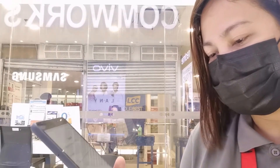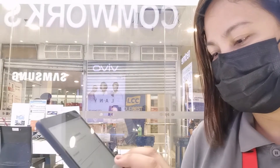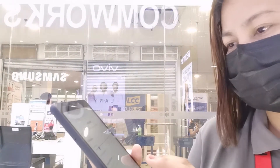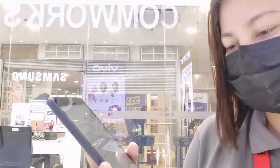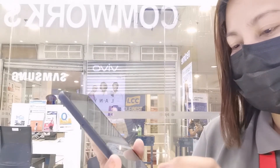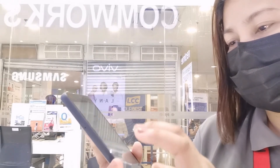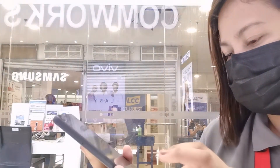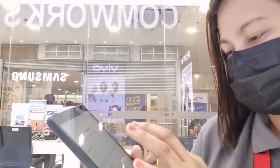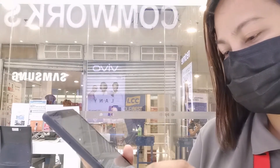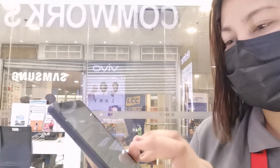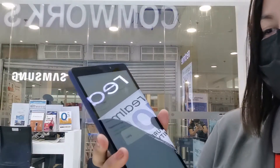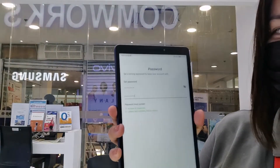Gagawa tayo ng password. Make sure — at least eight characters, numbers or letters. Minimum eight characters. Ginawan ko na siya ng password. Okay na guys.